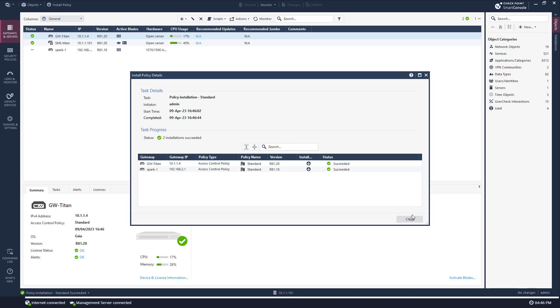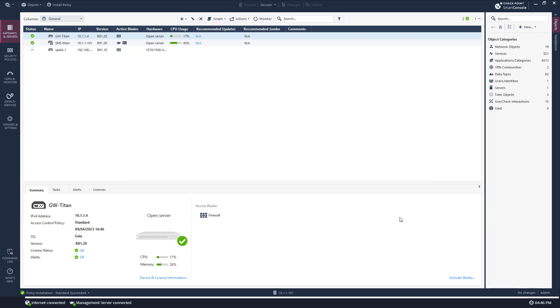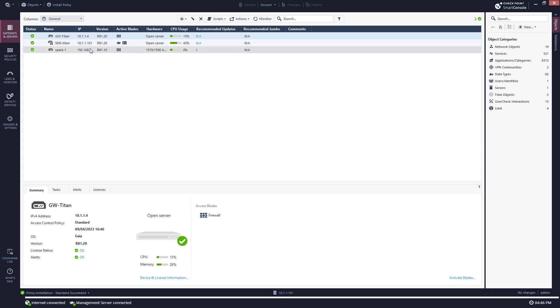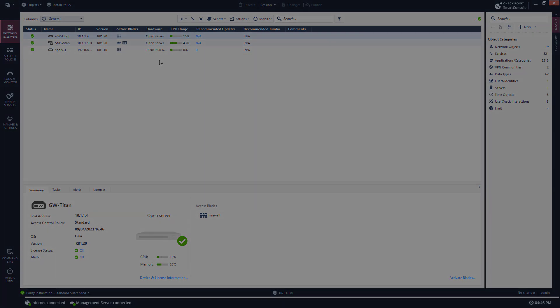So I now have a security management server managing a classic open server security gateway and a 1590 appliance which is my very own quantum spark device. Thank you for watching.